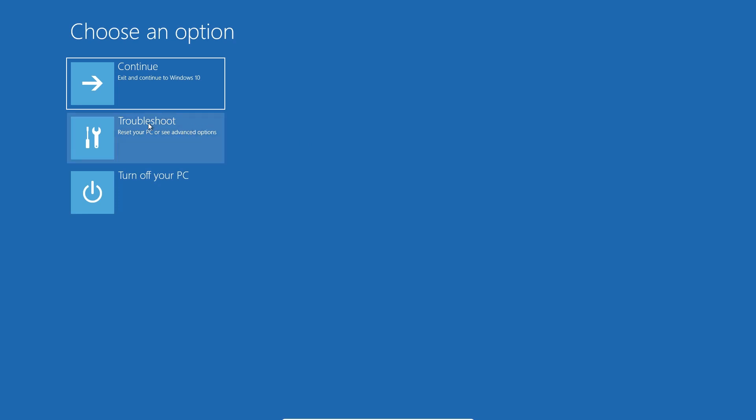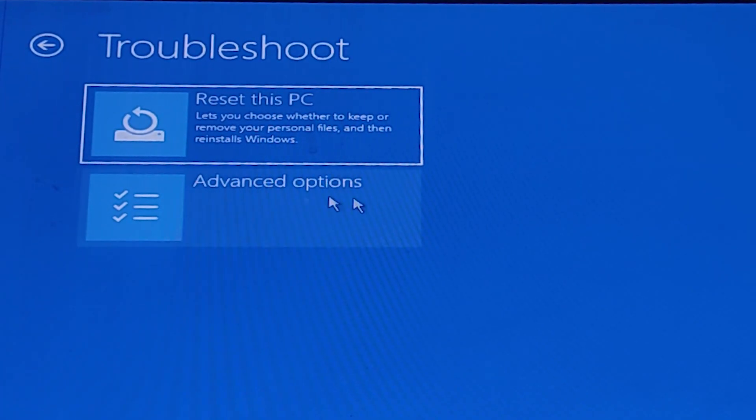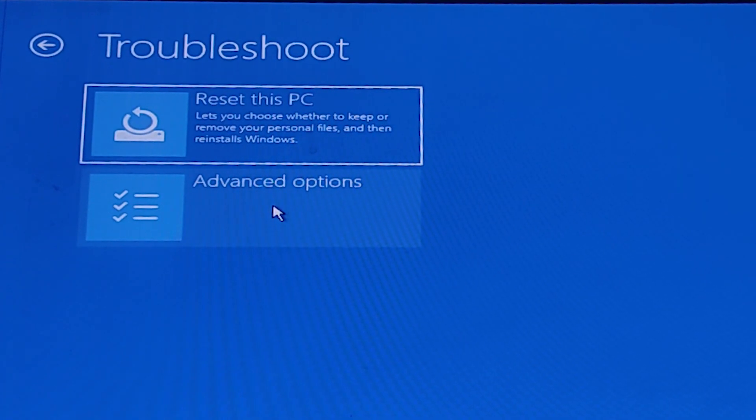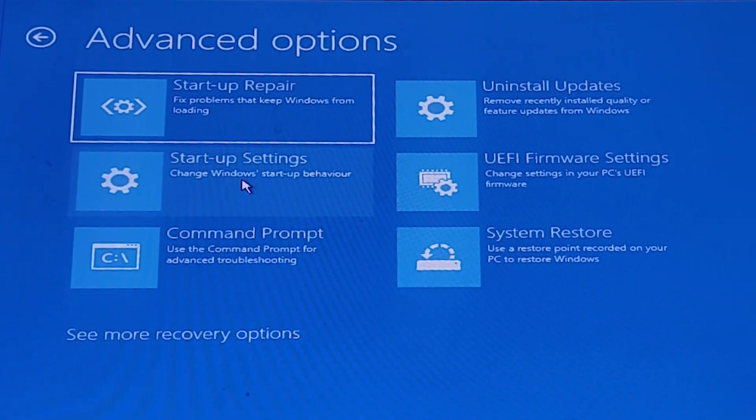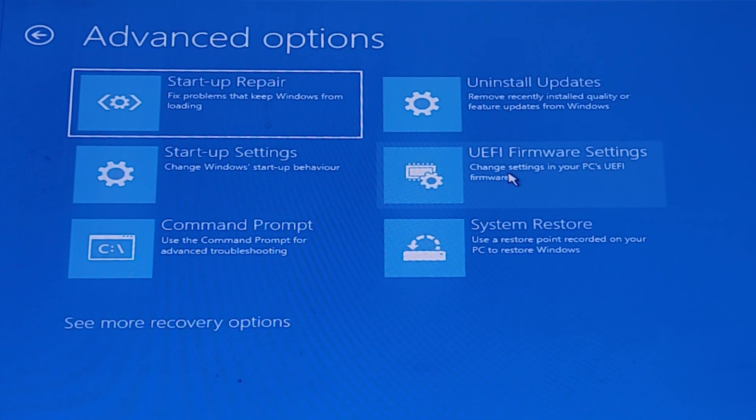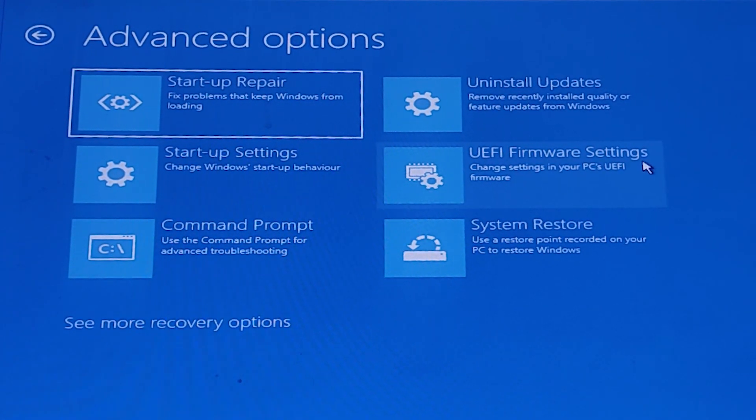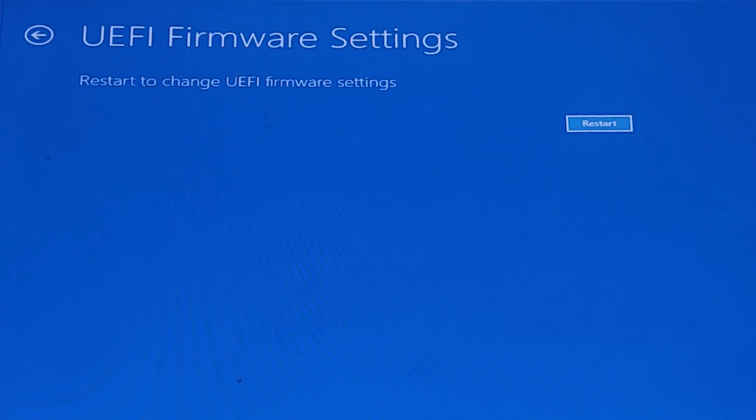Here we find advanced options. Just go to advanced options. Here we find UEFI firmware settings. Just click on that. Now click on restart. Your machine goes to restart and it goes to the BIOS settings.